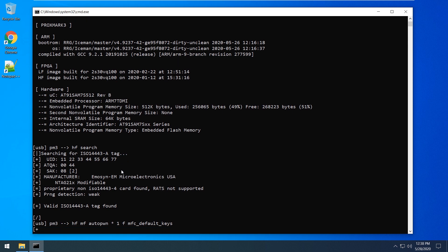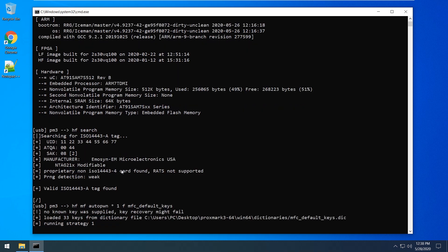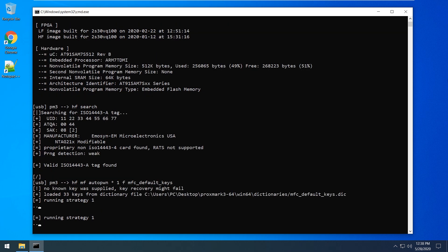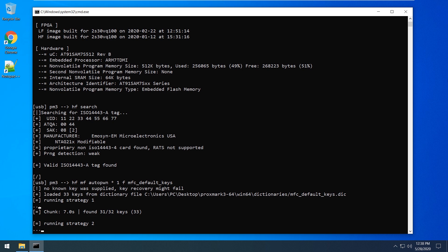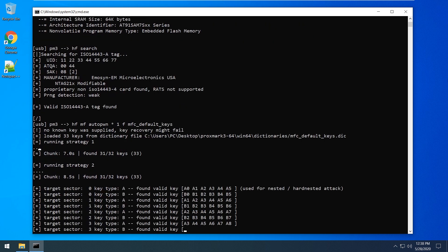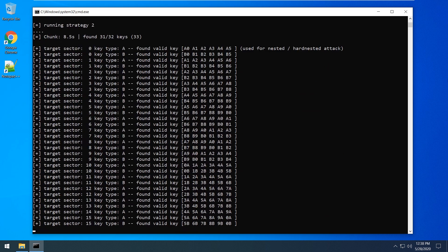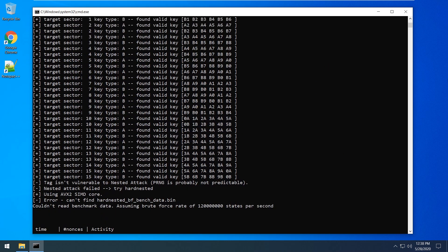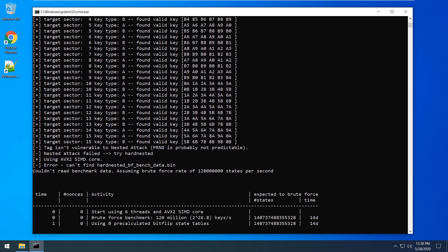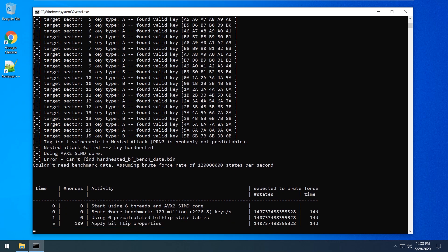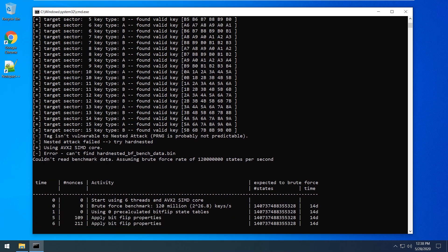For the start recovering you need at least to know one key from your card. You can review the dictionary files in your dictionary folder and select any other if you cannot find it from the default file. For this educational video I specifically included all except one key in the default dictionary file to fit into the 5 minutes clip format.